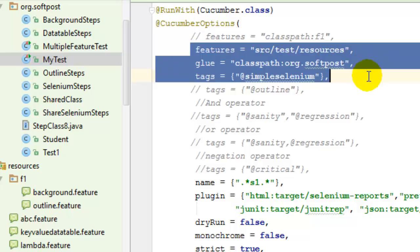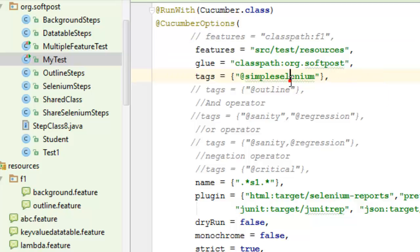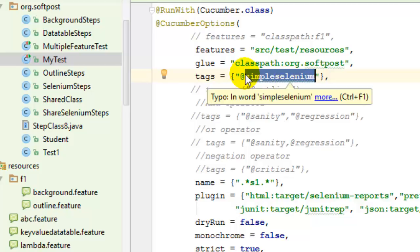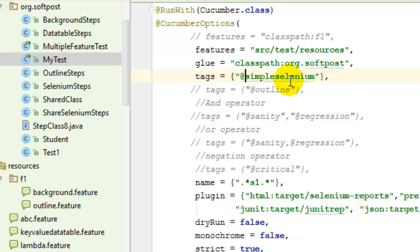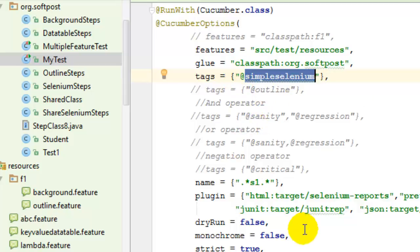Step definitions are, and then we can also specify tags that we want to run. For example, if I want to run the scenarios that are tagged with this particular tag, then I can give the tag as well.